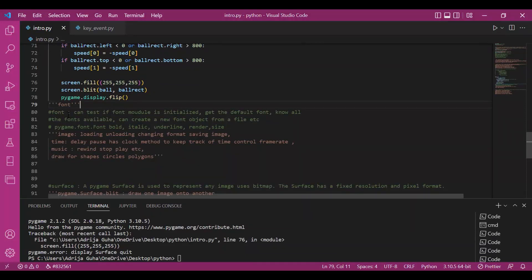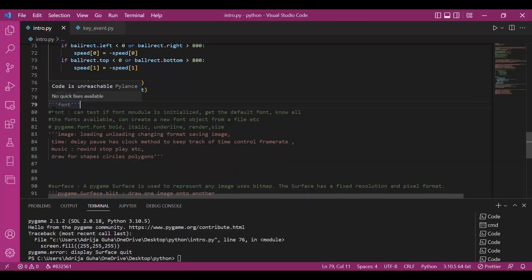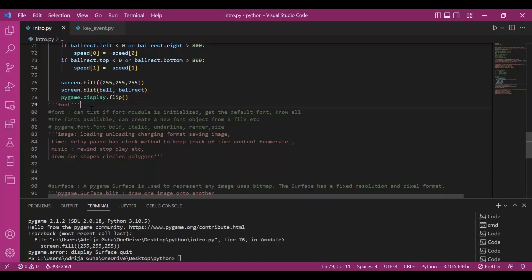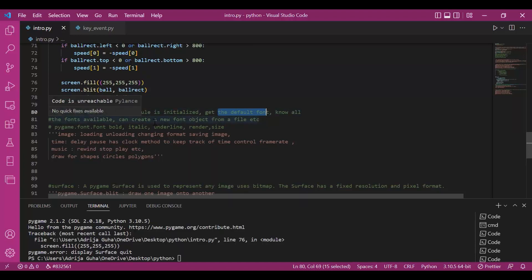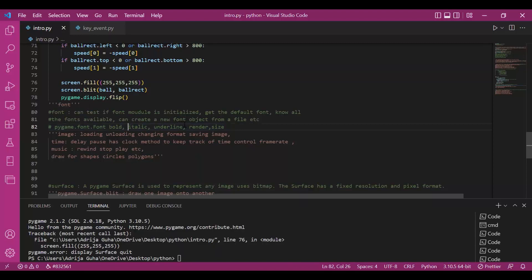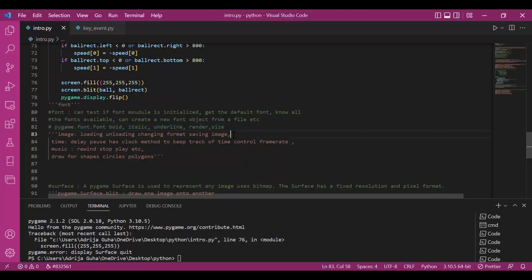Next up we have some more definitions or more subclasses. The first one is font. We'll be discussing these in very brief because we'll be working with them further in the next upcoming videos. When we'd be working with text, printing, getting a text on the screen, we'd work with font. We can see what the default font is, what all fonts are there. We can create a new object from a file. We can edit the text, the style of the text. We can make it bold, make it italic, underline it. We can see what the size is, the ascent and descent of the text and much more.